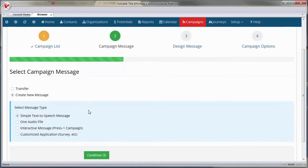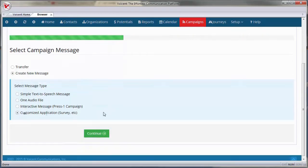Choose your campaign message type. You can select Audio File, Text-to-Speech, Press 1, or IVR. Choose IVR. Click Continue.